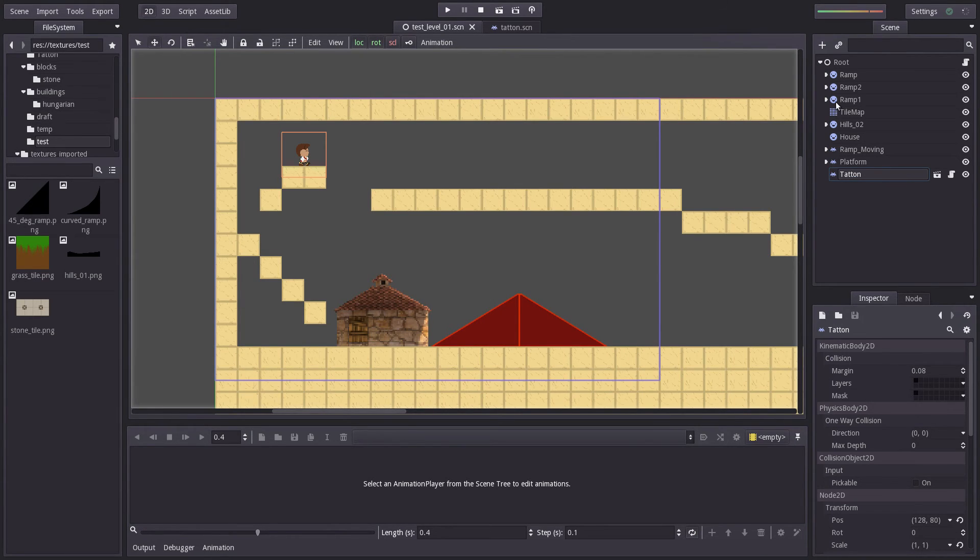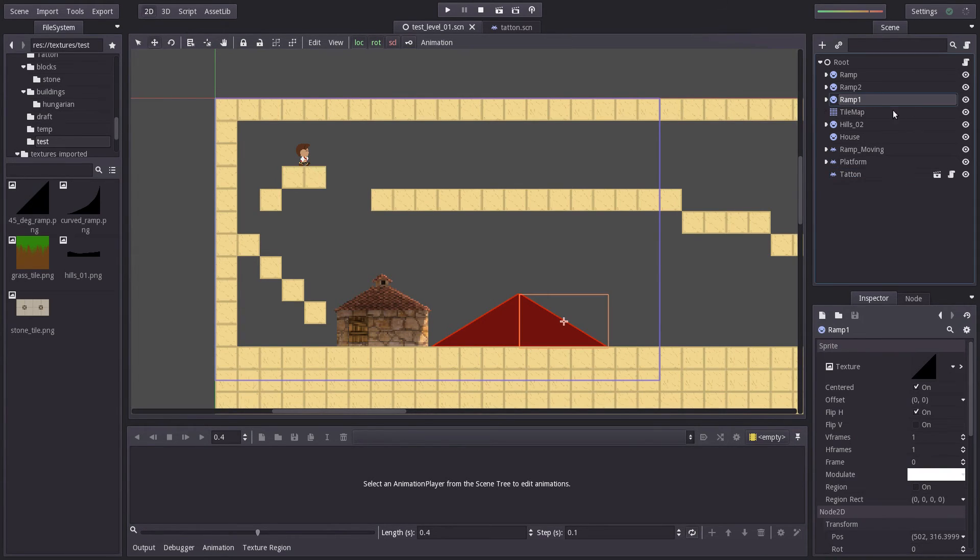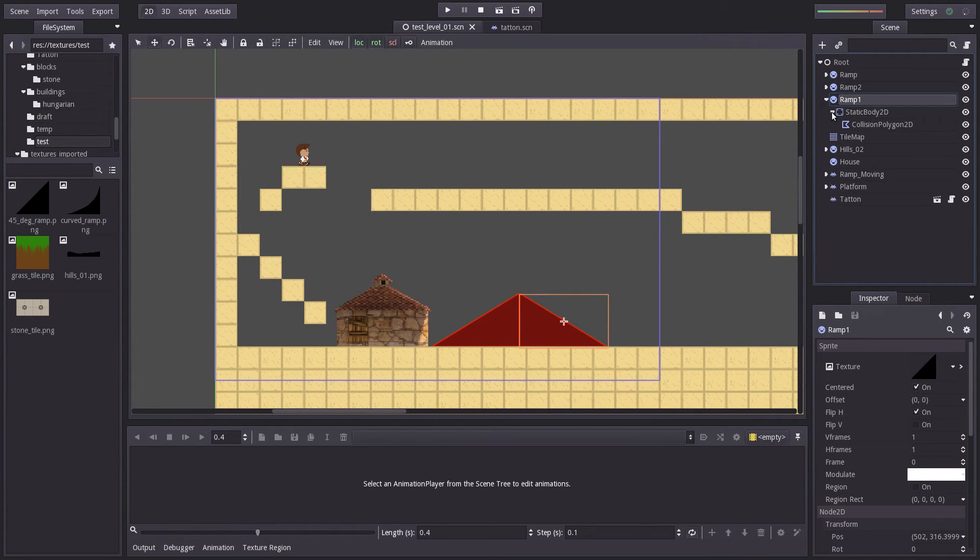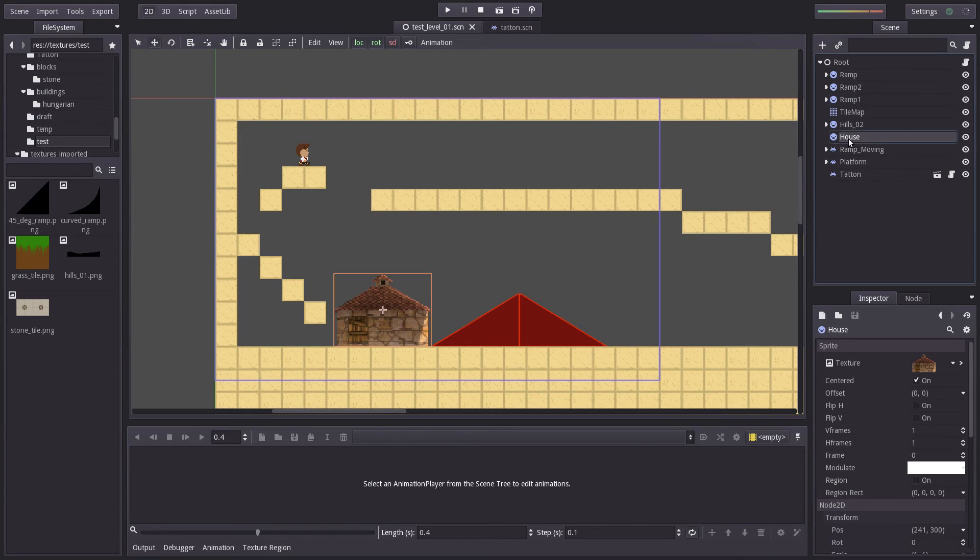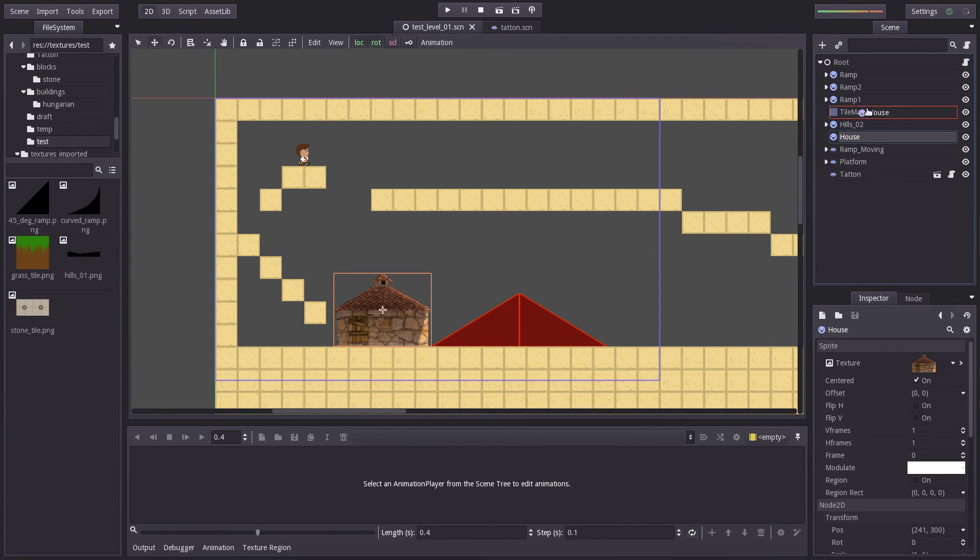When you see this right here, this ramp one, it has a tree underneath it. So if I were to, for instance, put this house and try and put it above the tile map here and below ramp one,